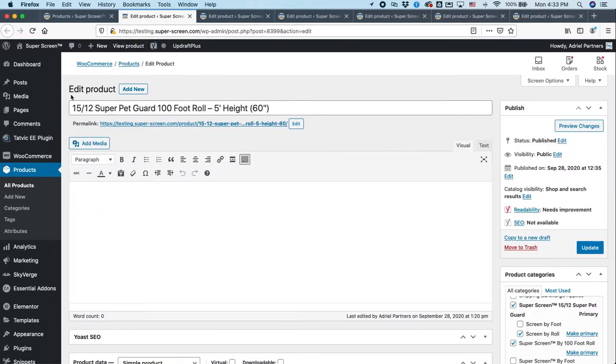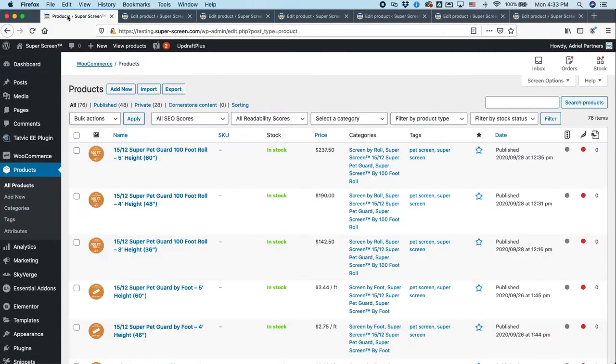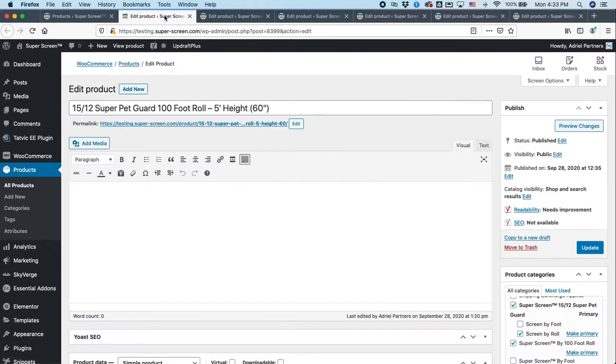So, this is what a product editing screen looks like. Now, if we were going to add a new product, you could click Add New here. You could click Add New on the left. You could click Add New up here. There's a bunch of places we could do that, and I'll show you that in a few minutes. But first, let me just show you the editing.